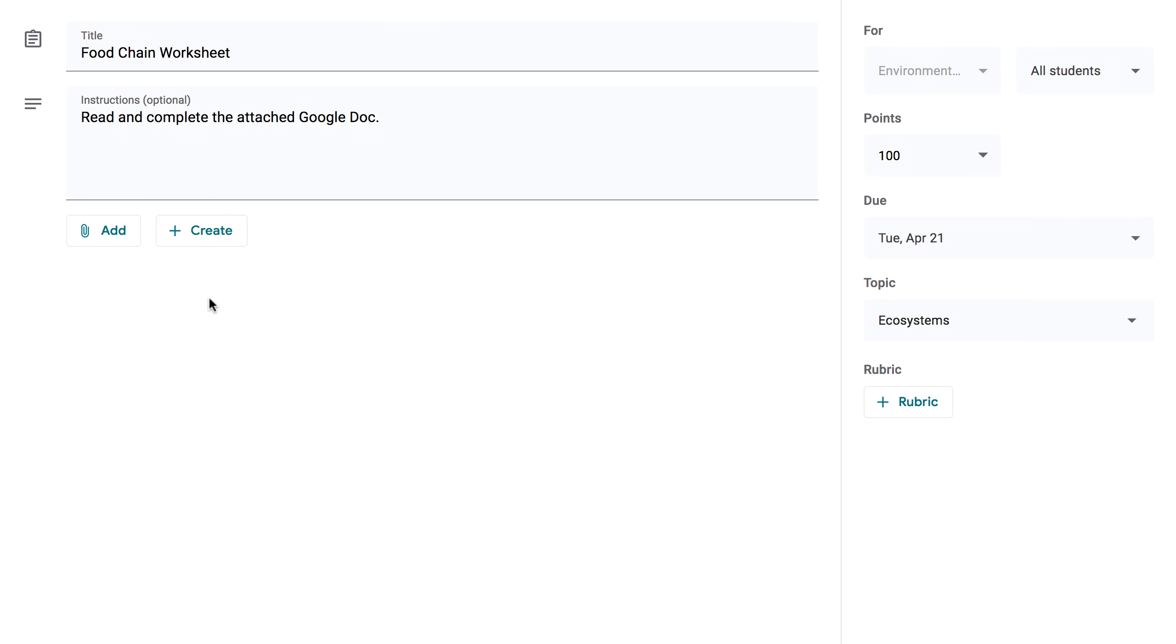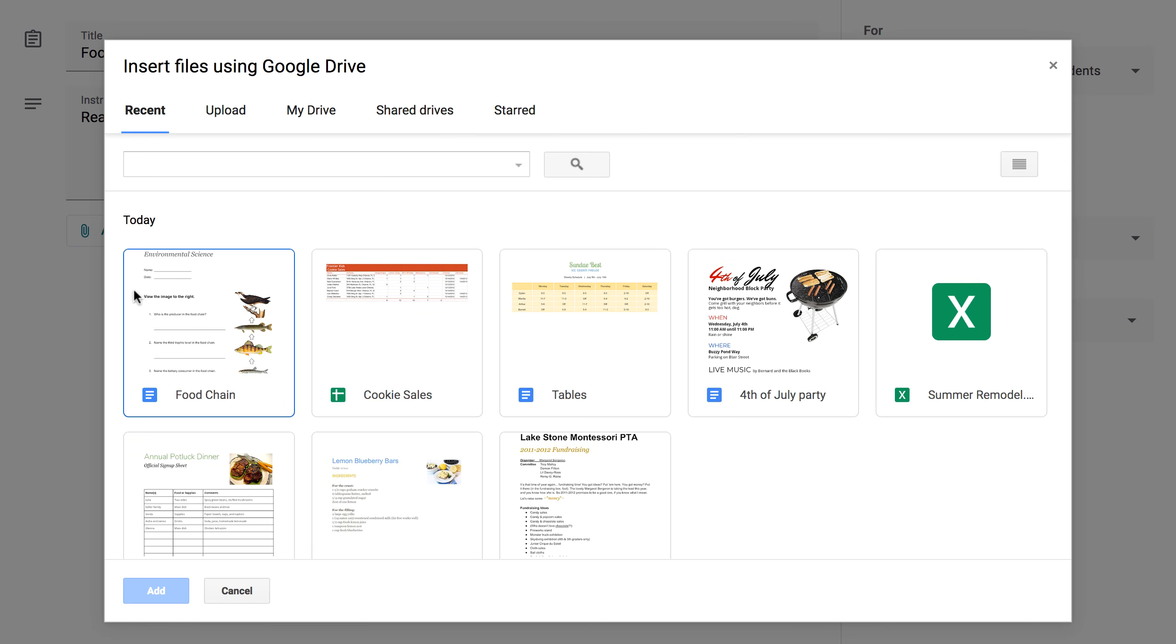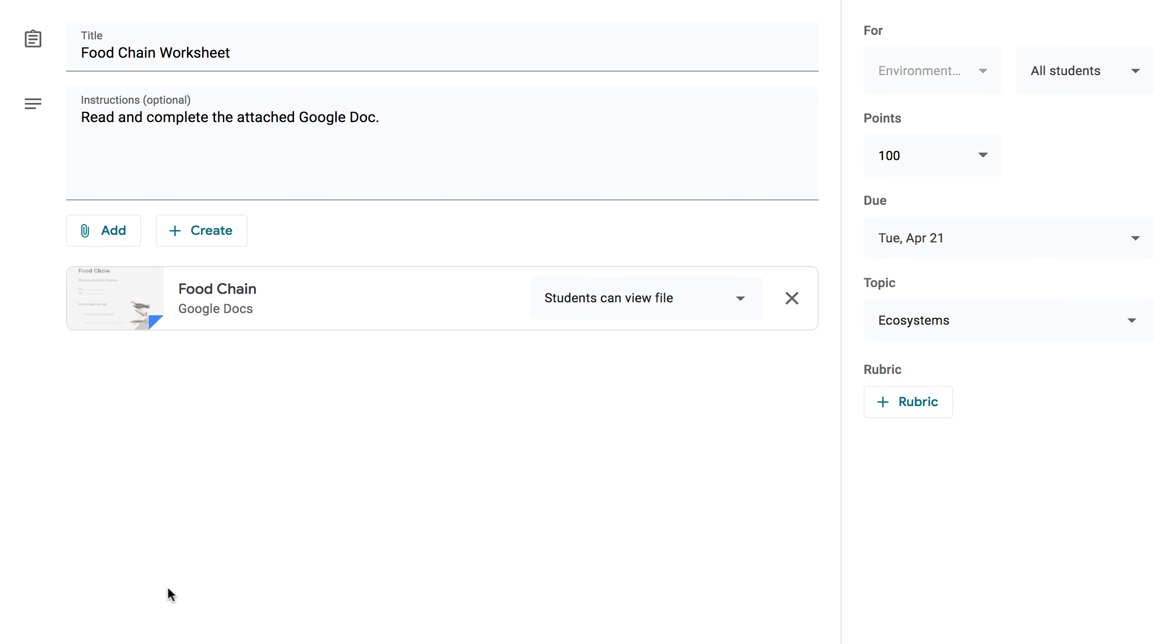When creating an assignment, there may be times when you want to attach a file from Google Docs. These can be helpful for giving instructions, study guides, and other class materials. When you use this type of file, it's important to choose the right settings for the way you want your students to interact with it. You can do that using the menu here. Let's look at what each option means.